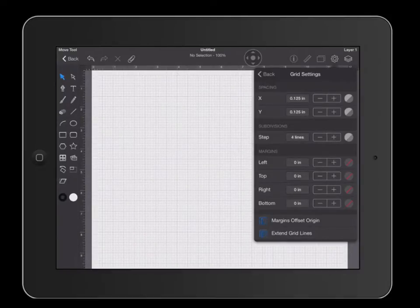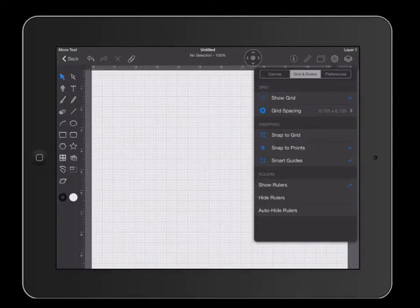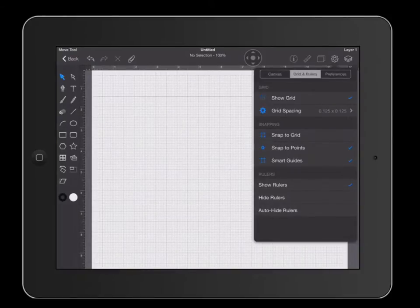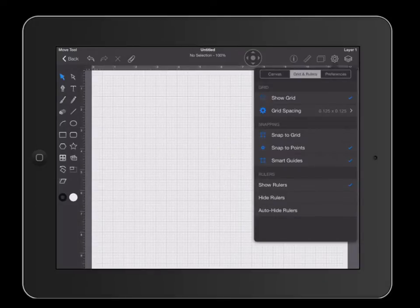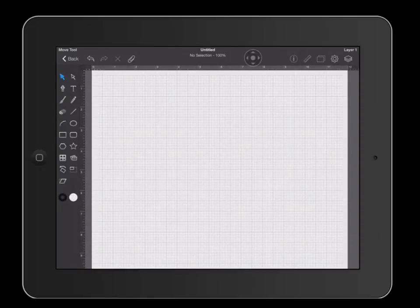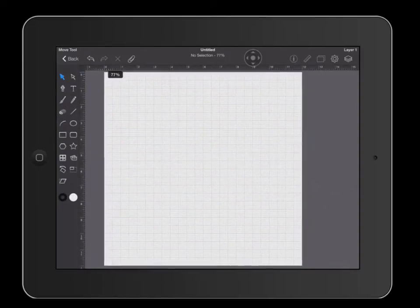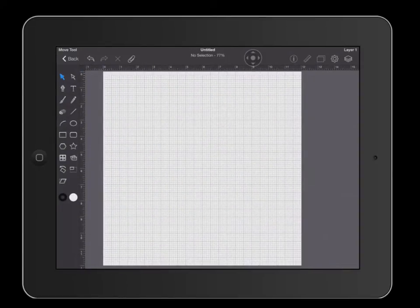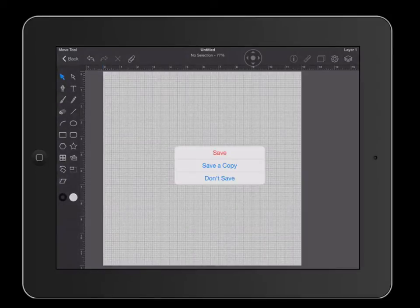When you are finished, hit back. At the bottom of your menu you have the choice to show your rulers — go ahead and click that so that your rulers will show. You should now have a document that looks very similar to mine. When you are finished, go ahead and hit back and click save.